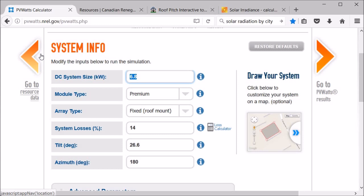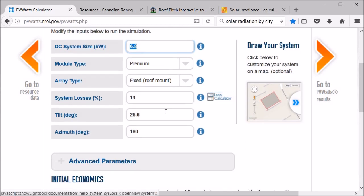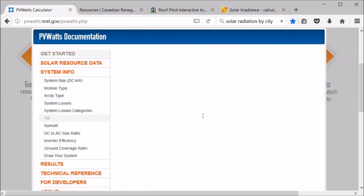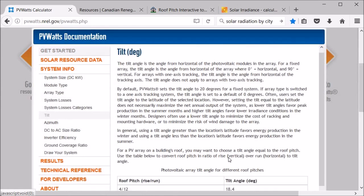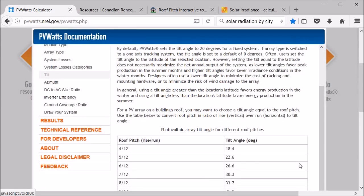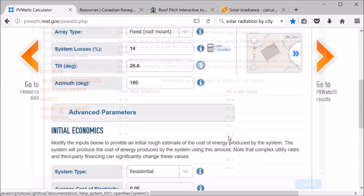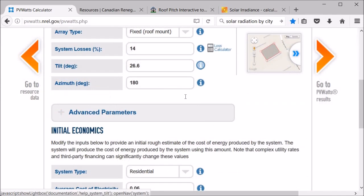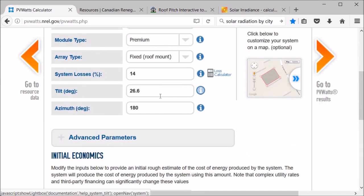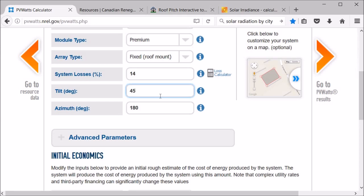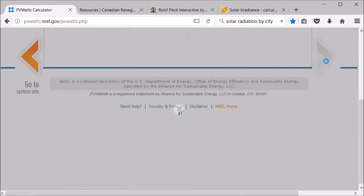So if we go back and change the tilt, let's go and change it to a 1212 pitch. So basically, I forgot to explain it the first time, but a 612 would be that the roof goes up six inches for every 12 inches it goes horizontally. So a 1212 would be up 12 and over 12, so hopefully that makes sense. But that's a 45 degree angle, so we'll change the tilt in here to 45. And now let's check out the results.